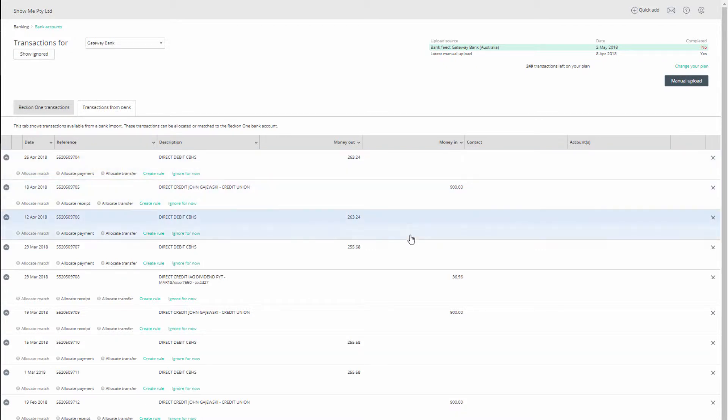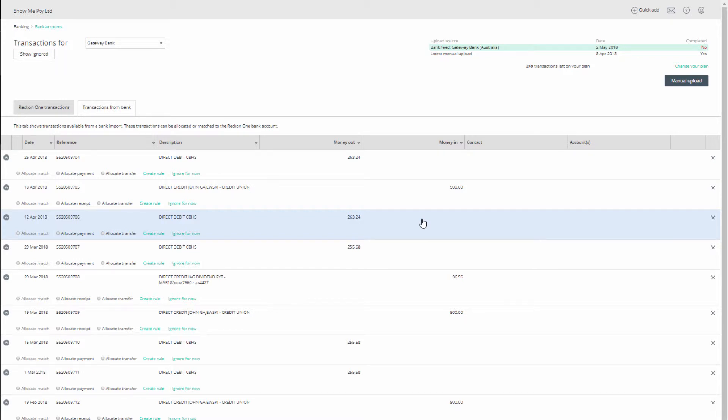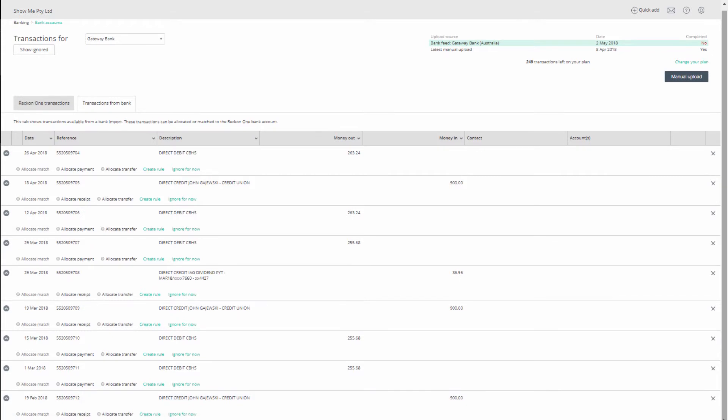The transactions in the table are the transactions in your bank data record or your uploaded file. To make these transactions part of your book, you must allocate them to your ledgers.